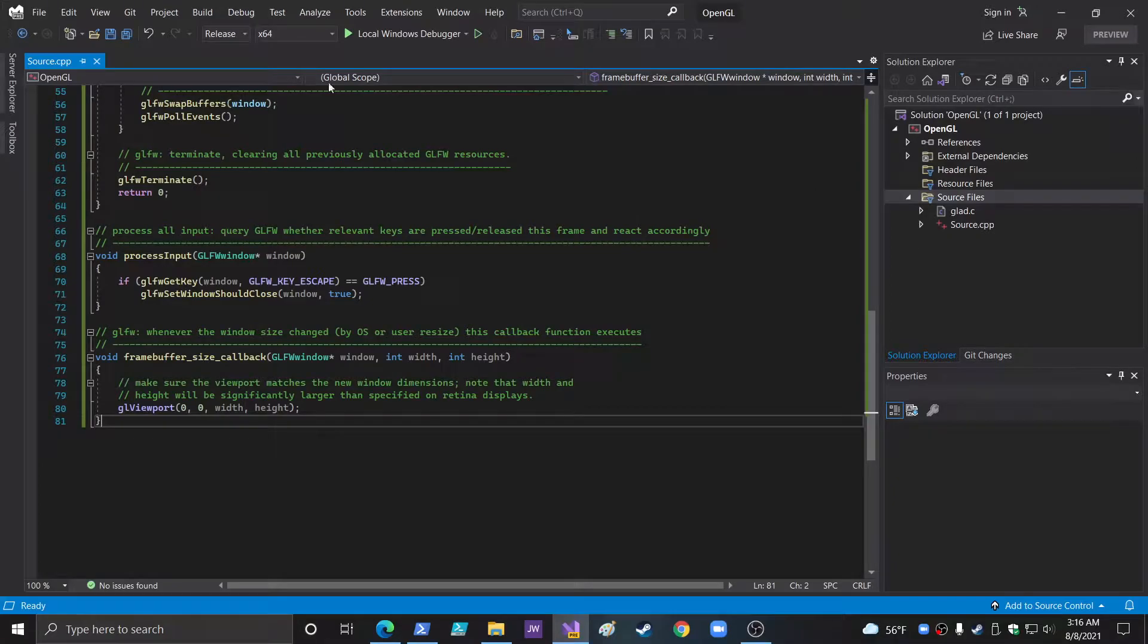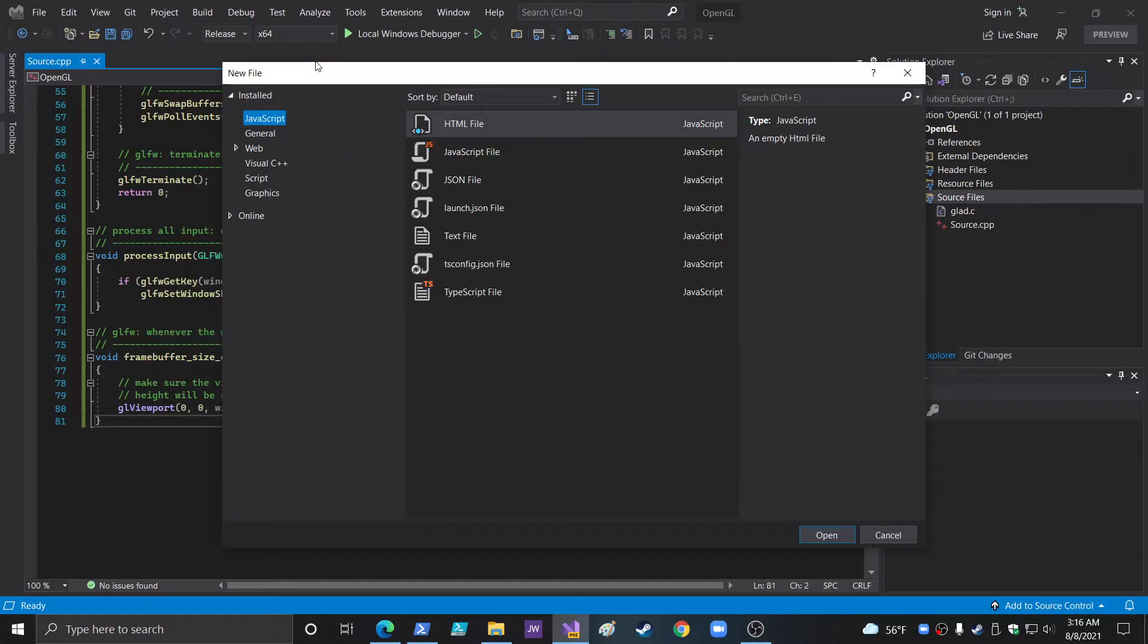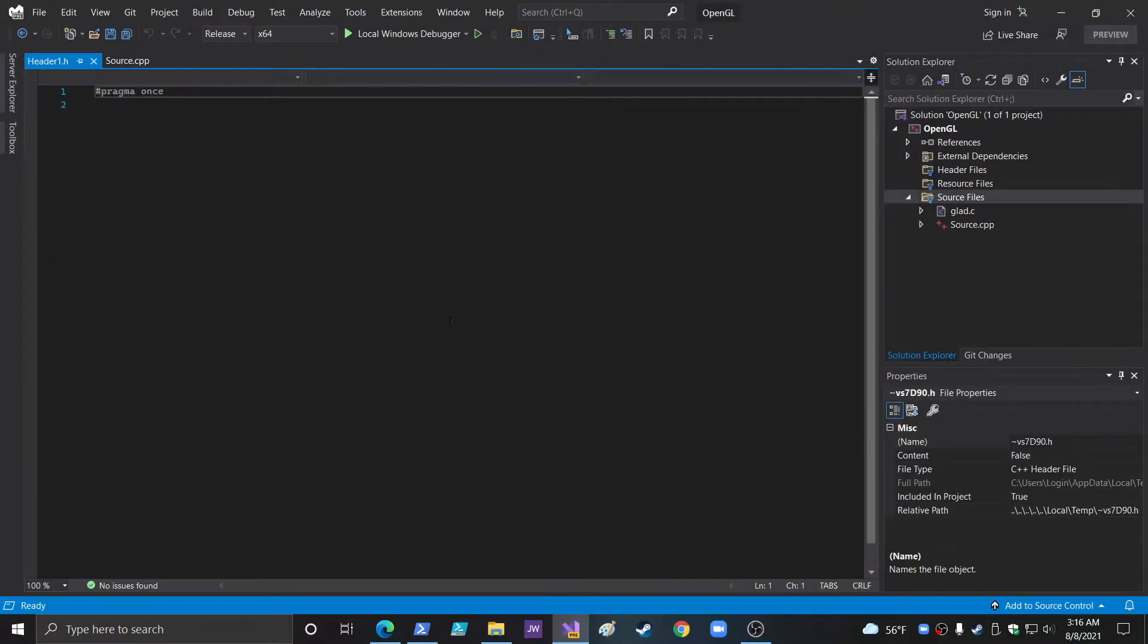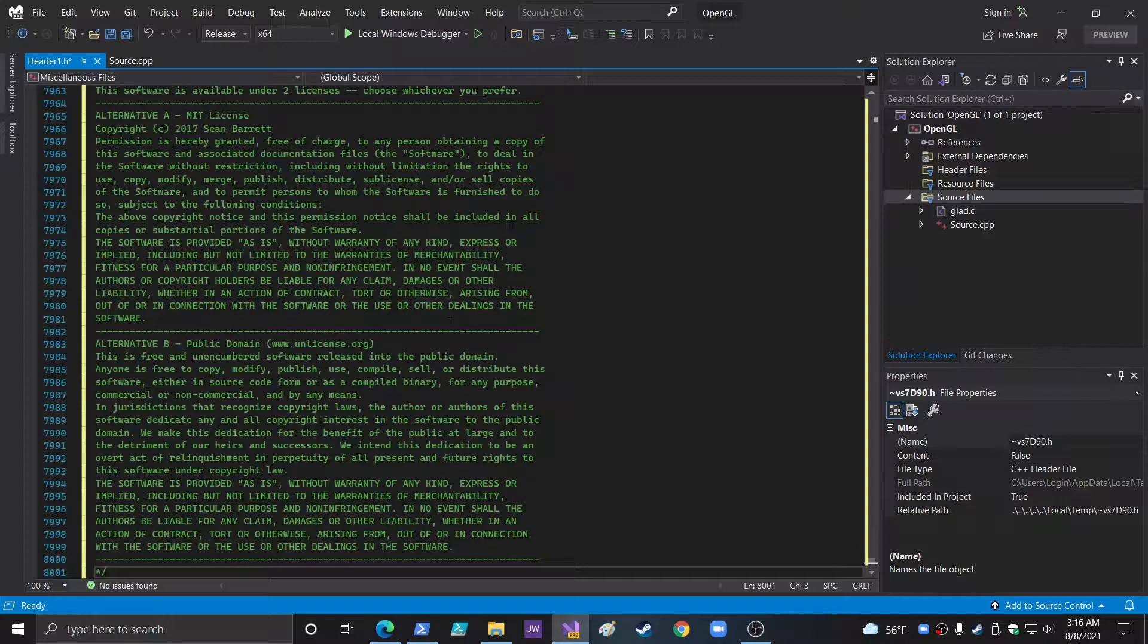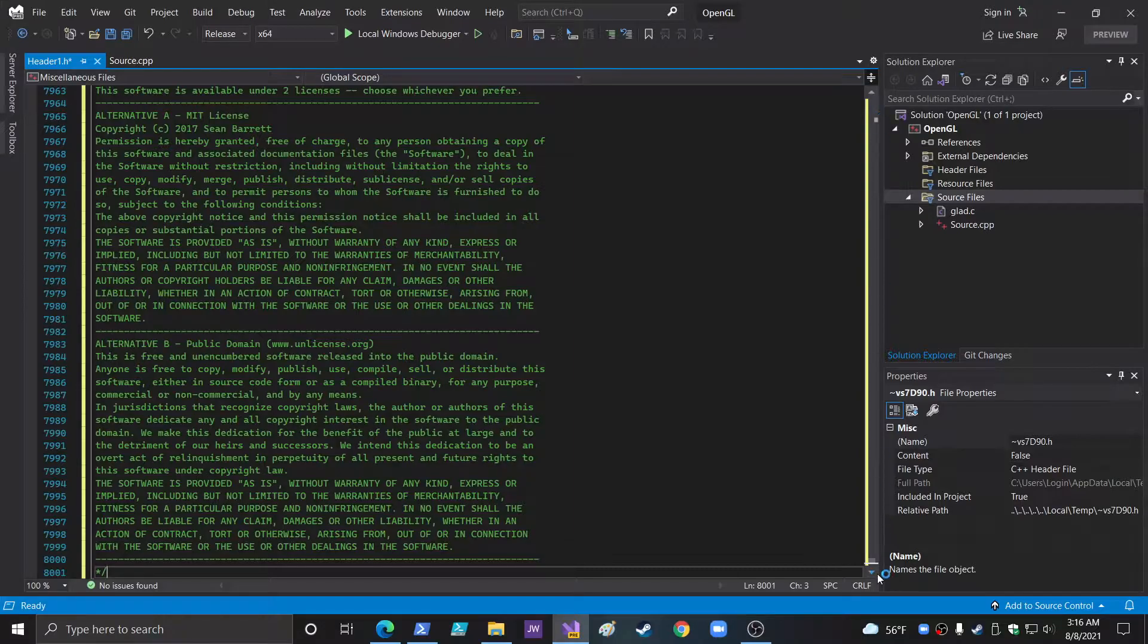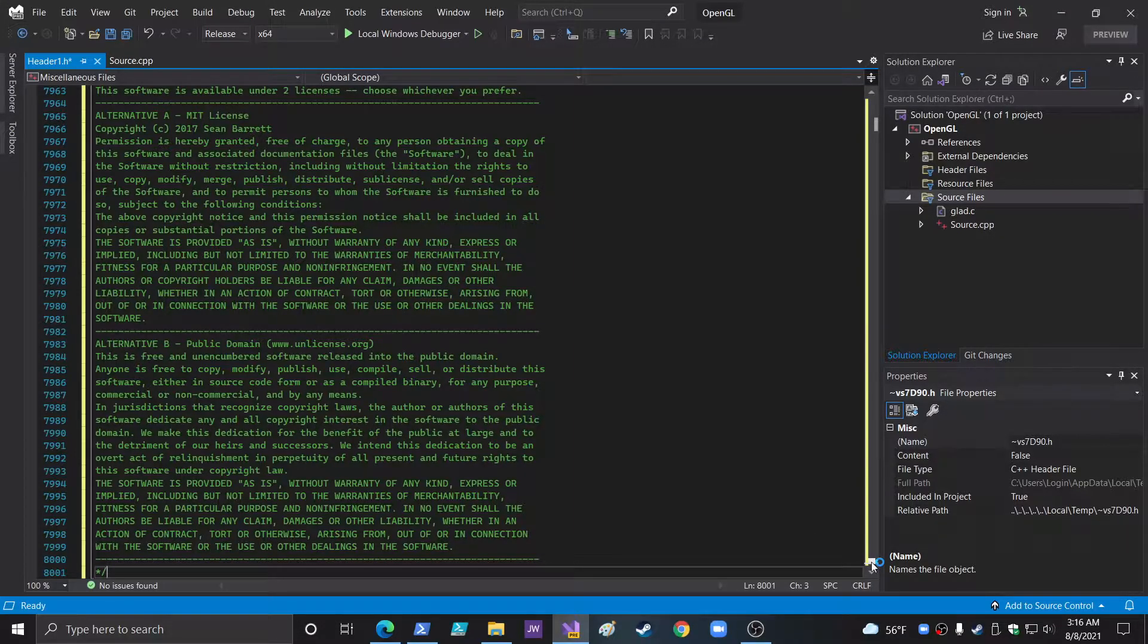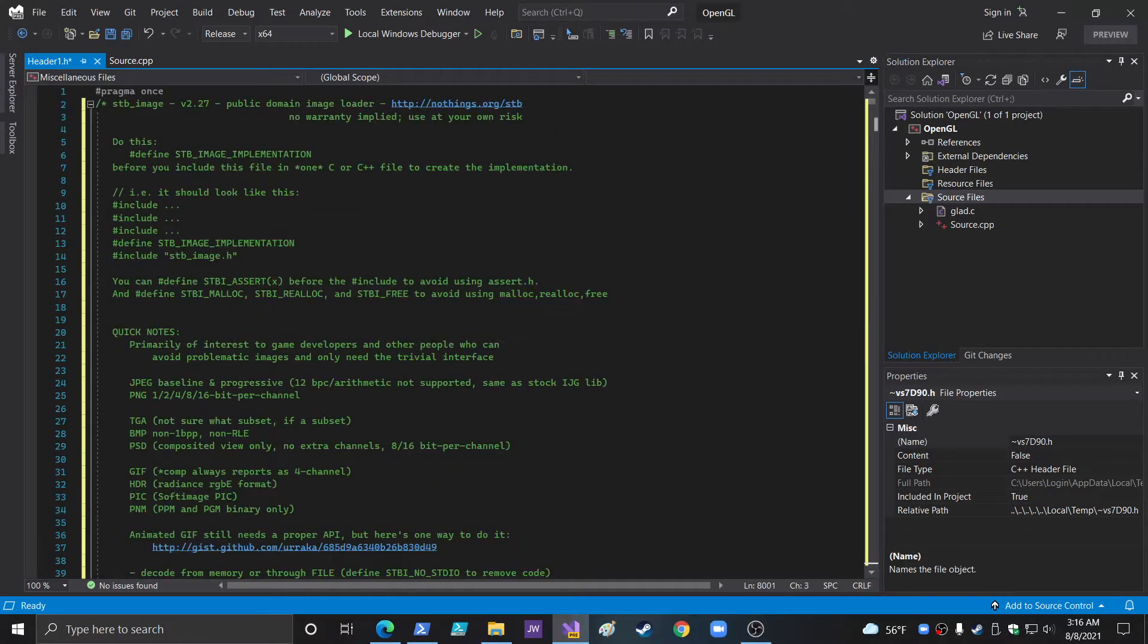So what you do is you just go file, new, file. Visual C++ header file, open. And you can leave that in there, the pragma thing. This is the entire file here, which is insane. It's like 8,000 lines of code. Aren't you glad you don't have to do all this code?